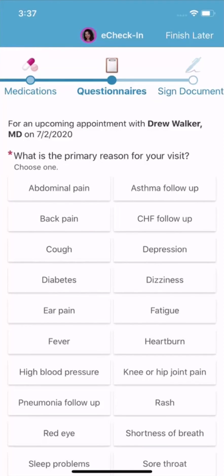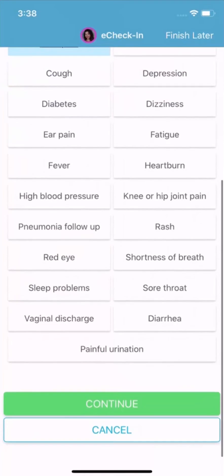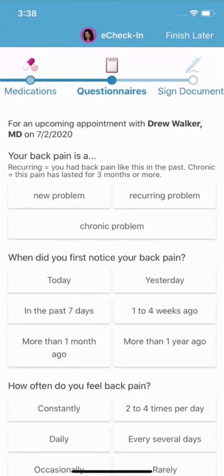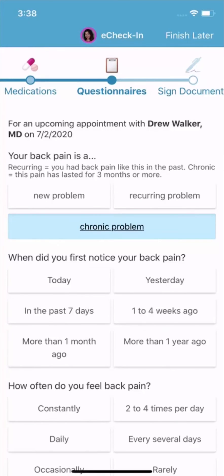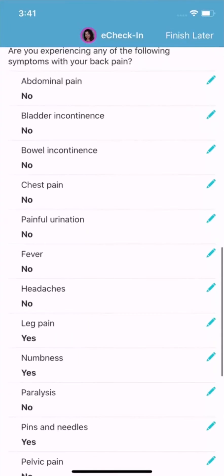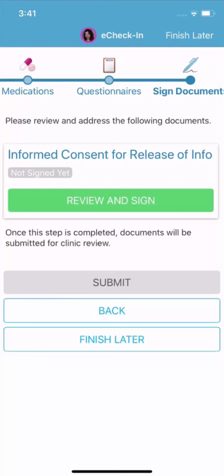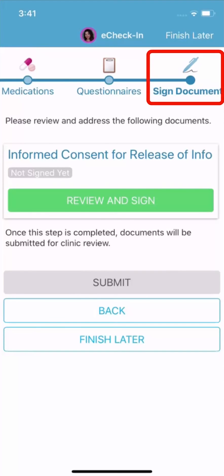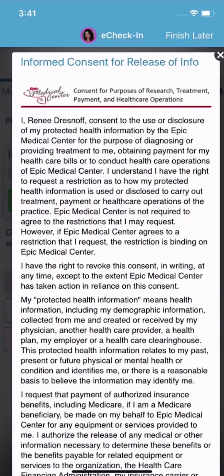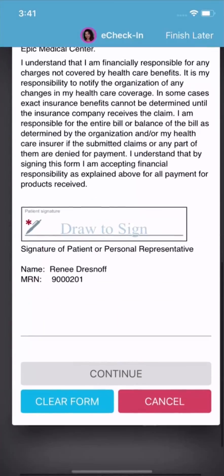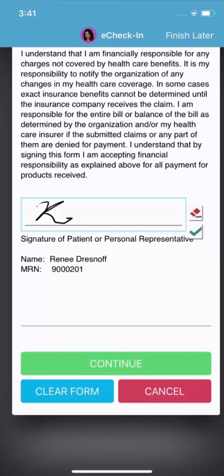Next, you'll likely be asked a series of questions required by your health care provider. I won't demonstrate answering all of the questions — I'll just show you the first few. Once the questionnaire is complete, you might have to read and sign a consent form. You can sign forms by tapping the box and using your finger for your signature.